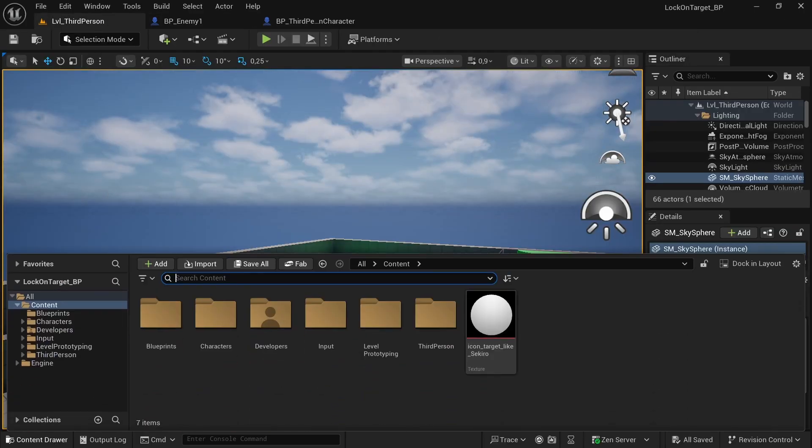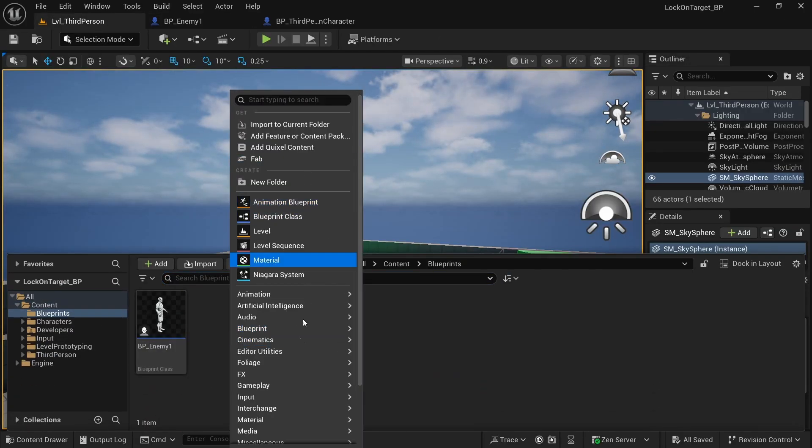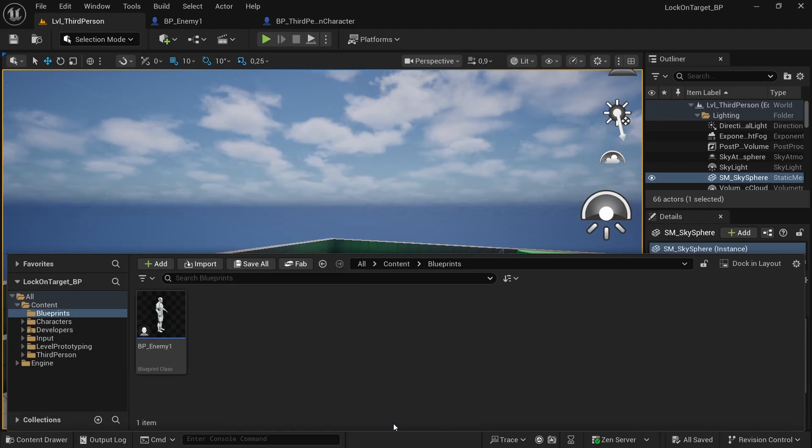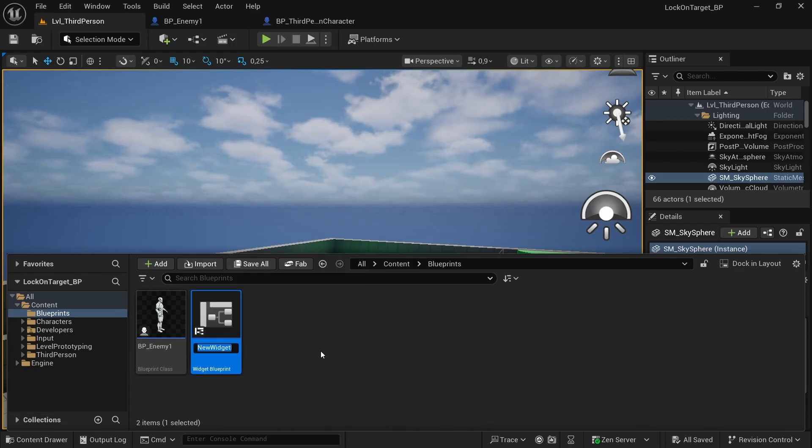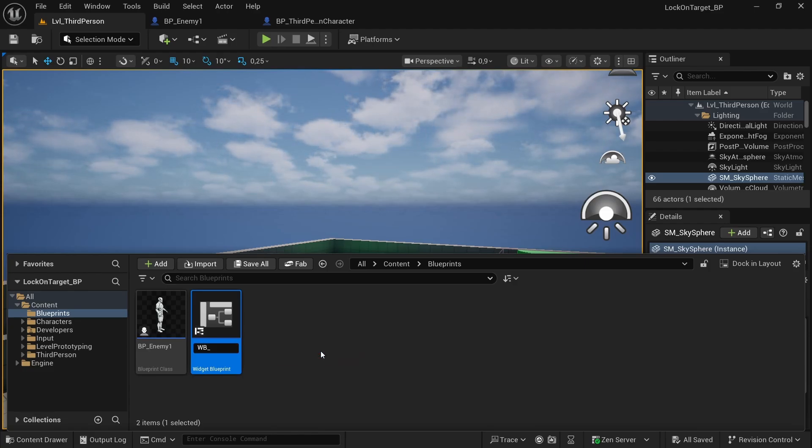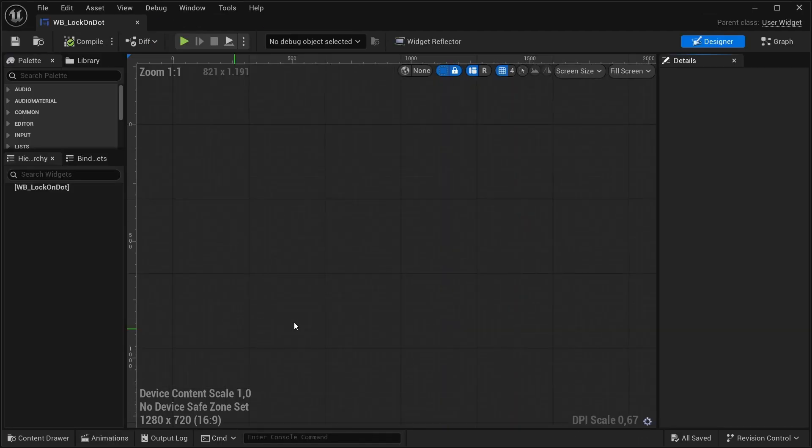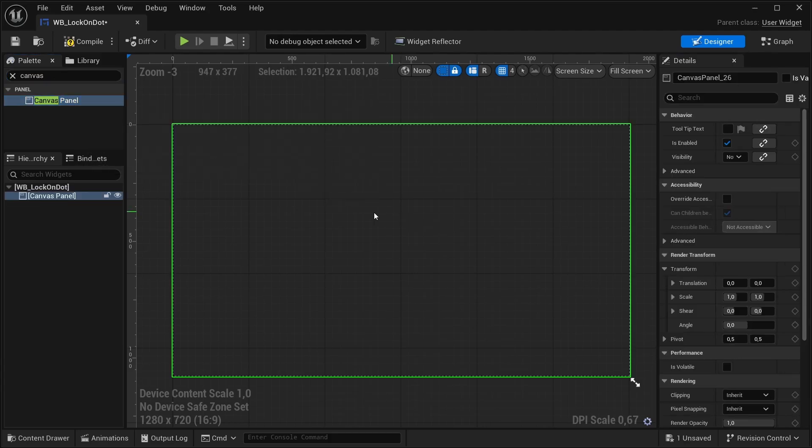Okay, it can be good like this. Now we want to create our user interface, so we must create a User Widget Blueprint. I'll call it WB_LockOn. So we have it and now we must create a canvas, basically our screen, and simply add an image.